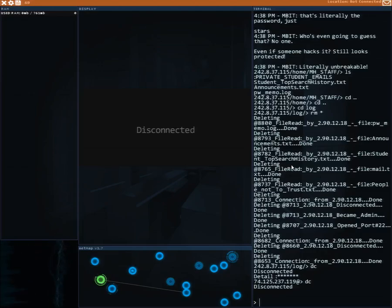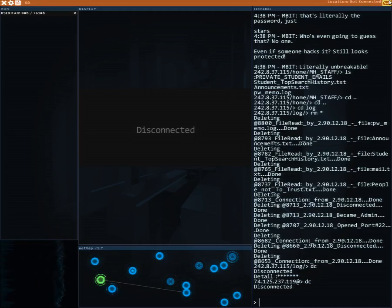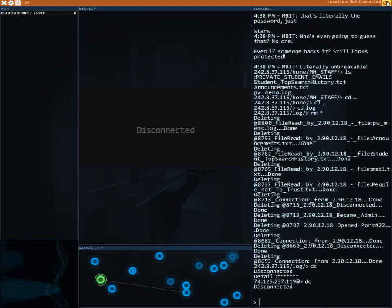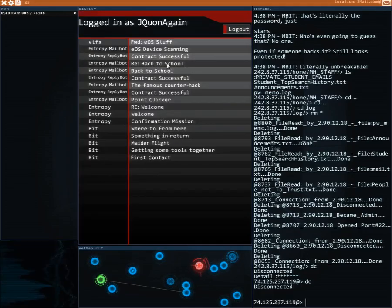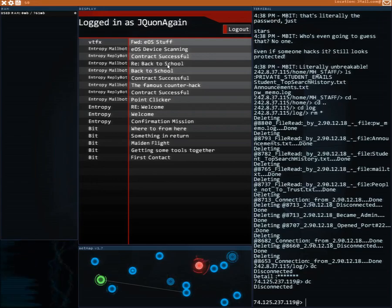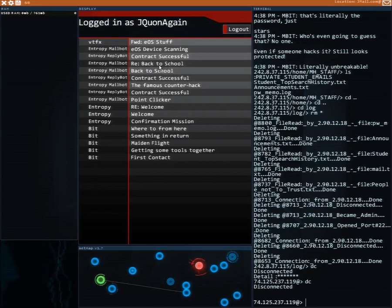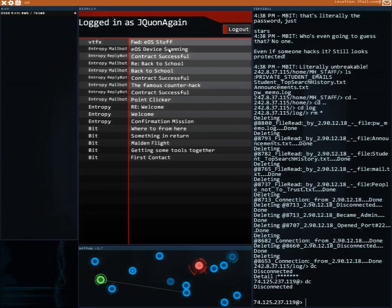Welcome back guys to another episode of hacking it. So last video we ended up hacking the school's network or the IT department network. Now we ended up getting two extra emails.